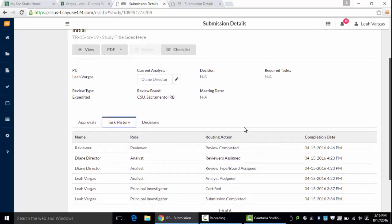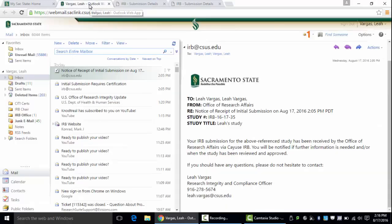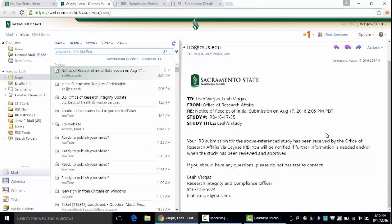Lastly the IRB will be sending you a receipt notification once it's received by the IRB and you should be hearing from us soon.